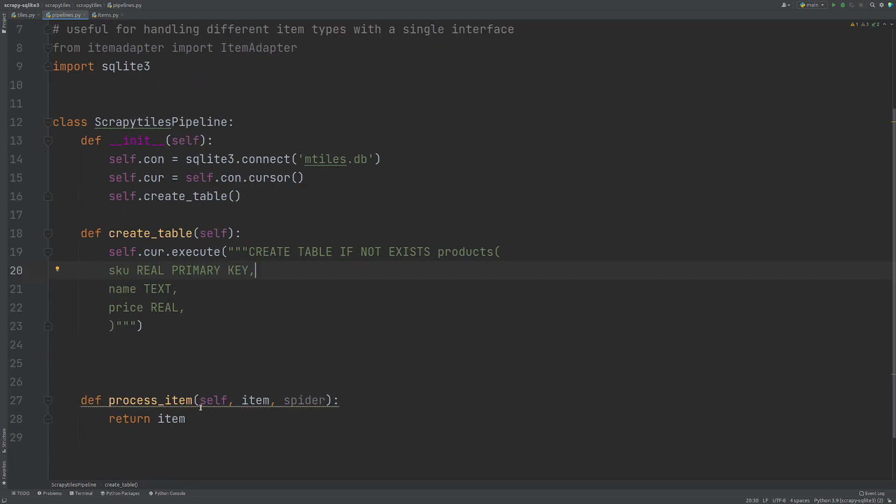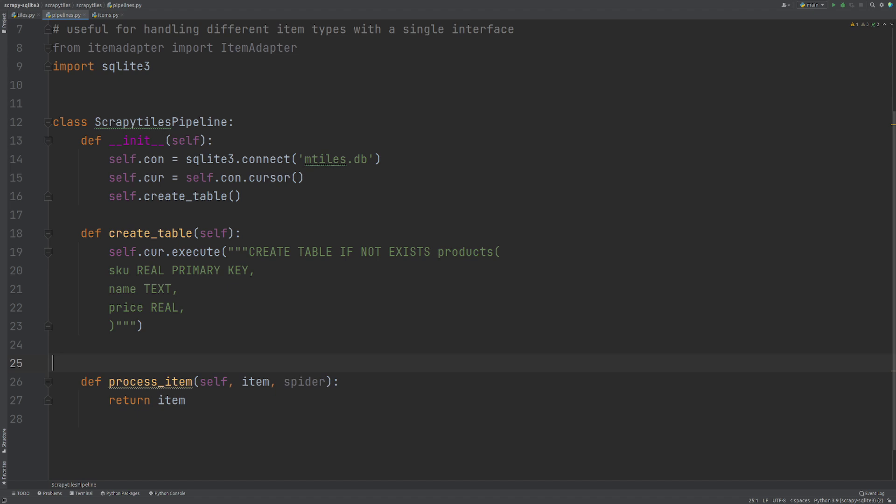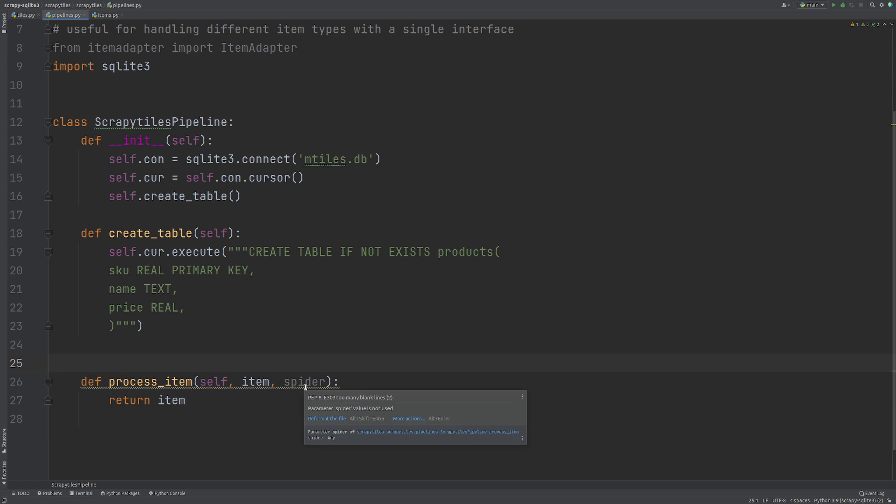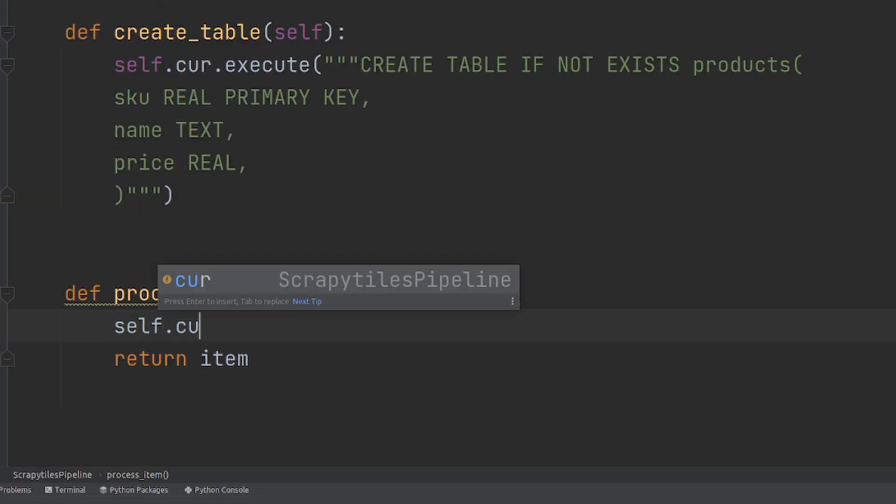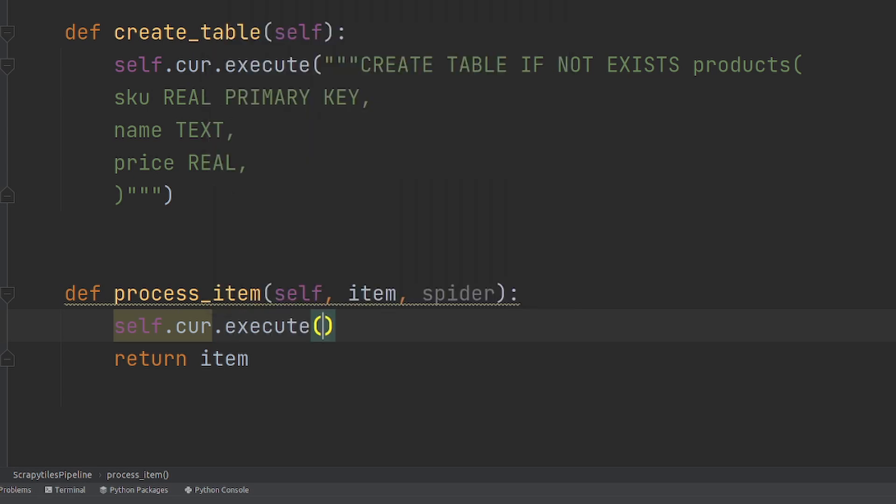The next thing that we want to do is process the item. So I have this function down here that I've kept. Now what we can do is this will take the actual item from the scraper that we have from the spider. So you can see we have these here by default. So this is where we want to execute adding that into the database. Again, we use the cursor. So I'm going to do self.cur.execute.